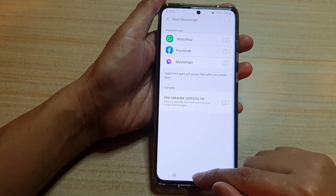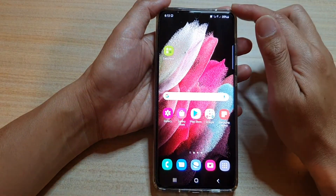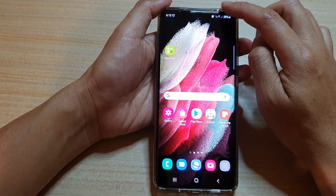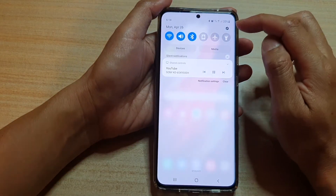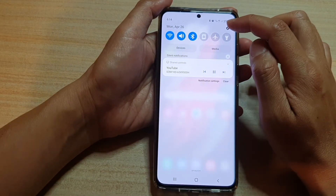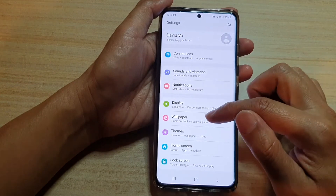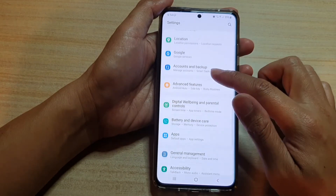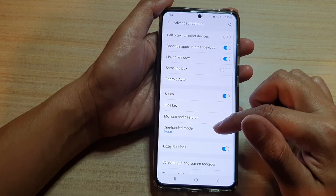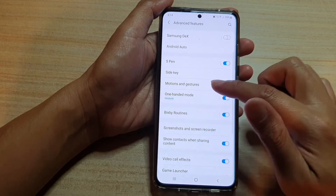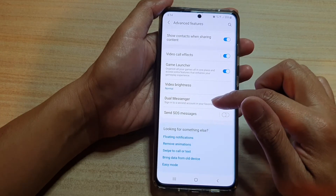First tap on the home key to go back to your home screen and then we're going to swipe down at the top. In your quick settings panel tap on the settings button and then we're going to swipe down and tap on advanced features. Now we go down and we're going to tap on GeoMessenger.